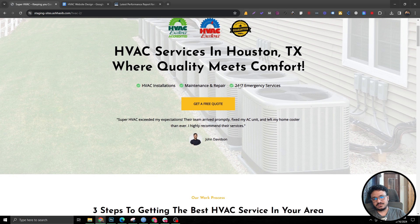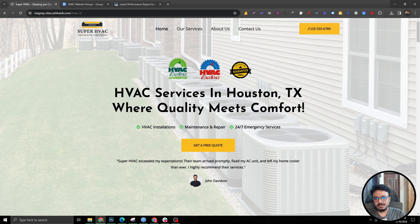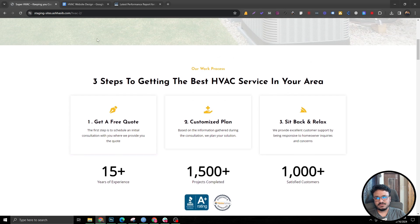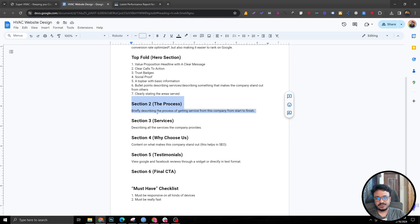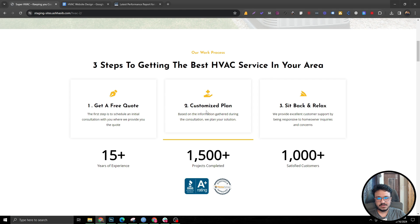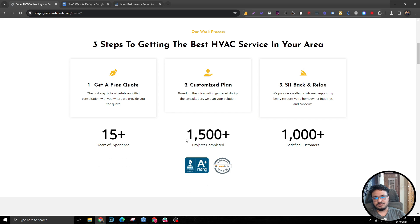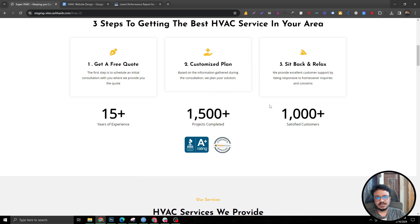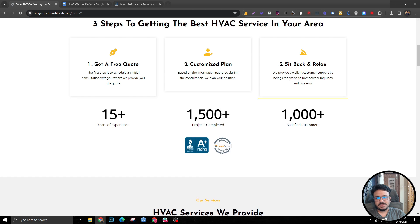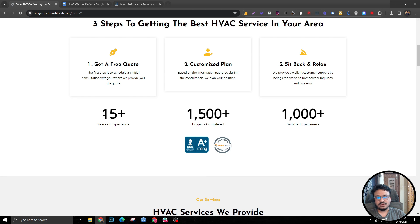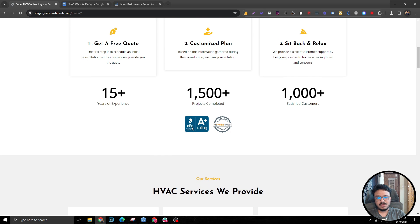If we go further down, we can see the three-step process, which is our second section. This should cover the process of getting the service from this company from start to finish. It's got: get a free quote, customize plan, and sit back and relax. And it's followed by all these numbers we've got — the numbers are really important because they develop confidence in the audience's minds. So make sure you've got numbers like '15 years of experience,' '10-year workmanship warranty,' '1,500+ projects,' '1,000+ satisfied customers.' We've also added a couple more trust badges by including BBB and Home Advisor logos.